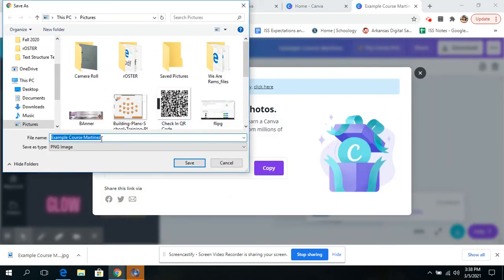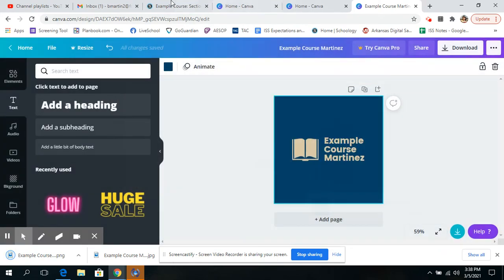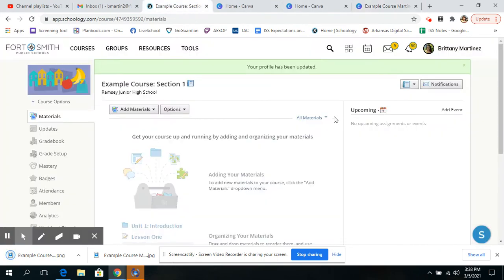And you can name it whatever you want. Click save. Just remember where you saved it to. Going to X out of that. And then I'm going to go.